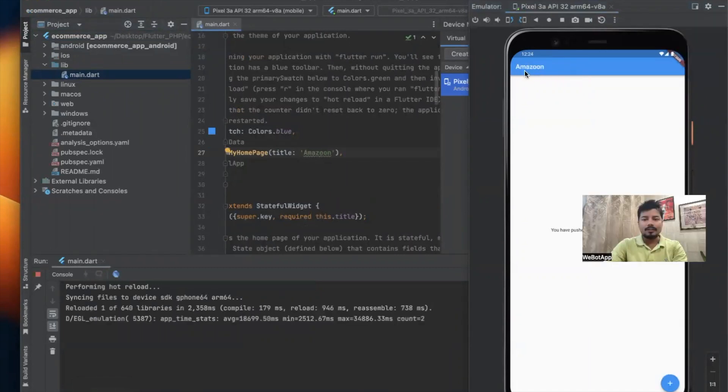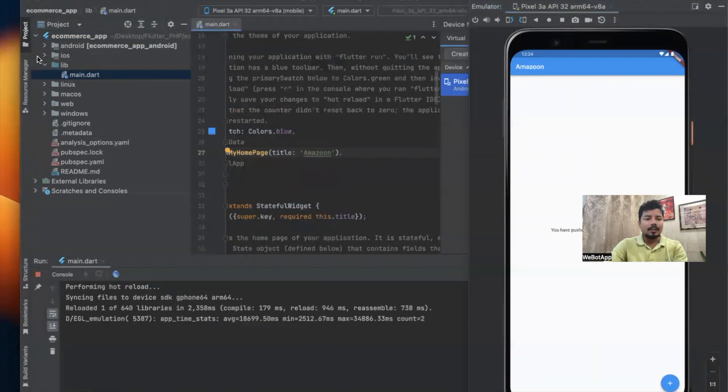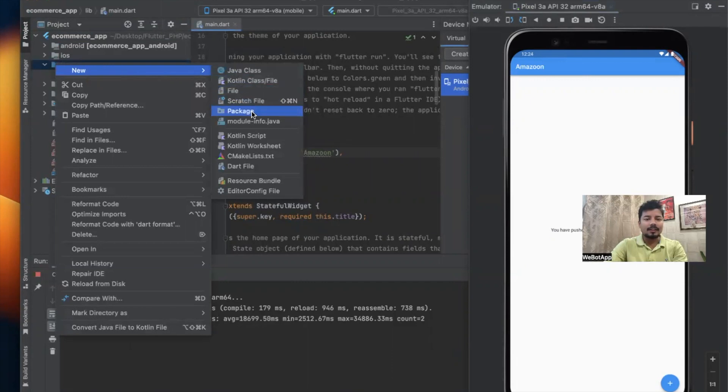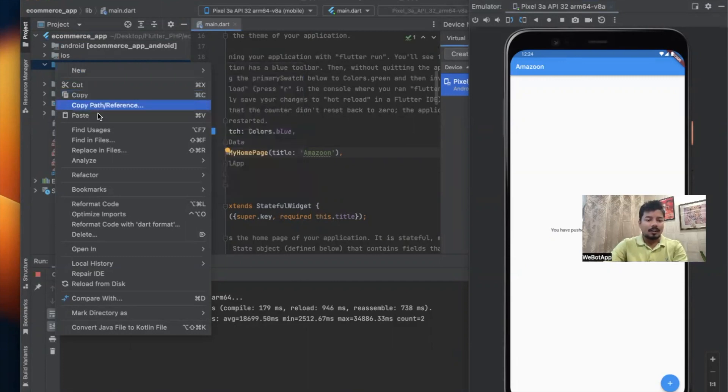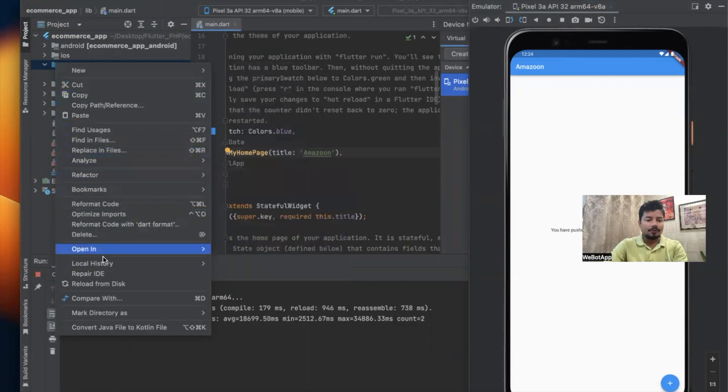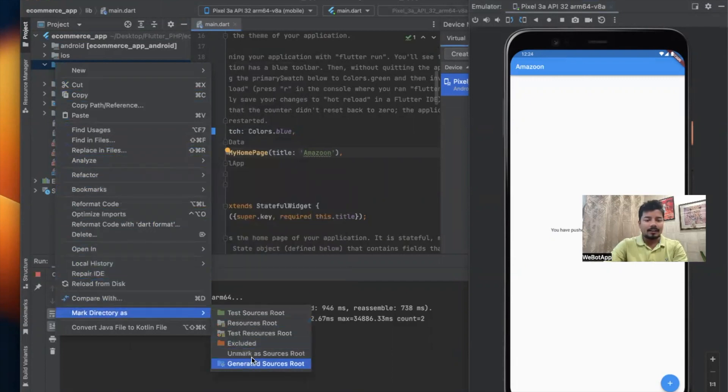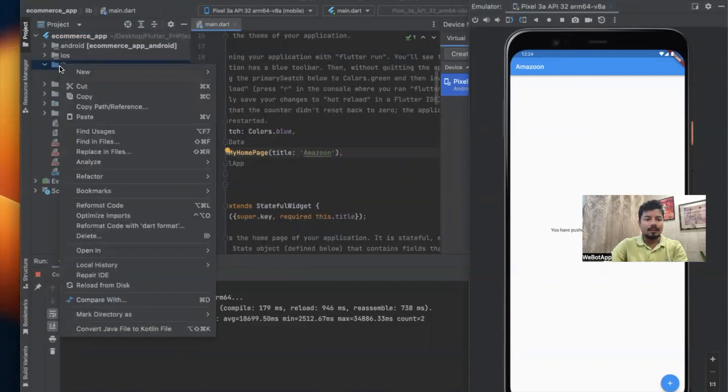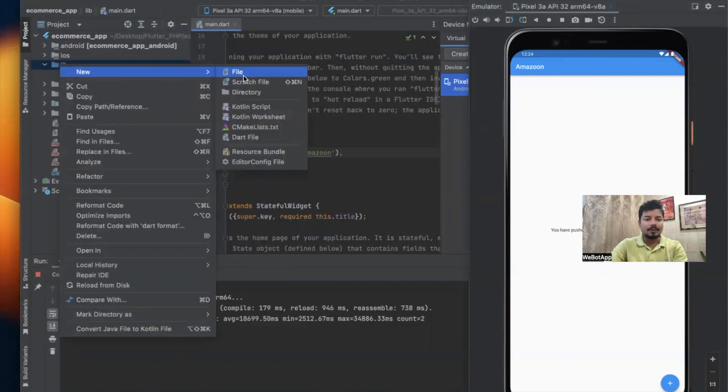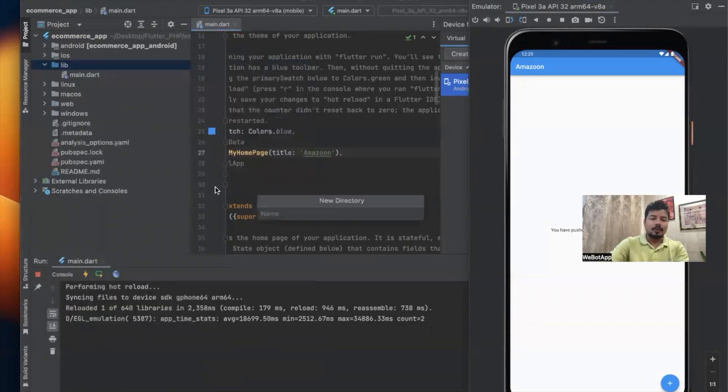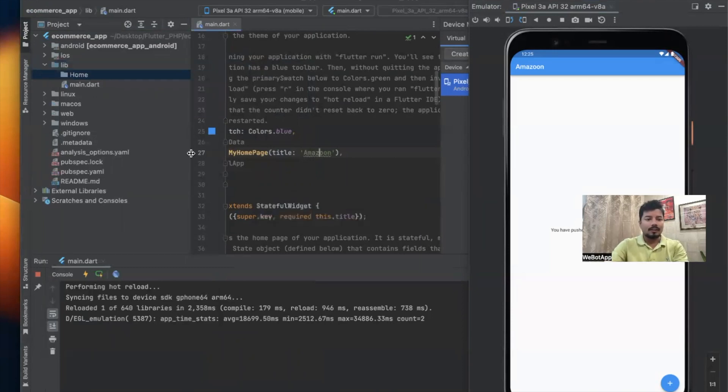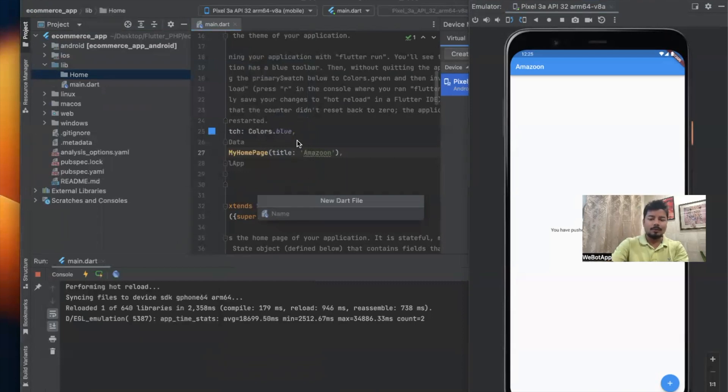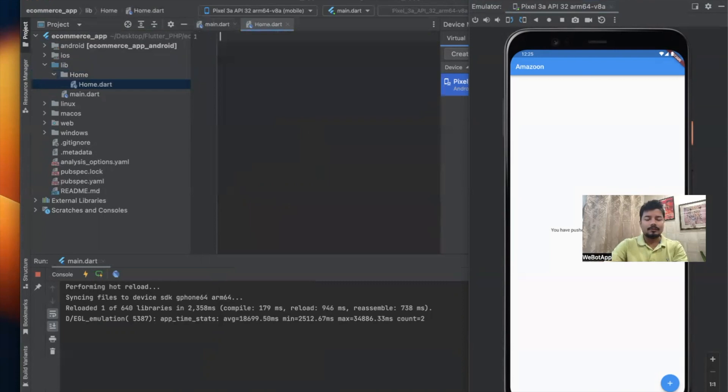Now I'll have to create some pages or screens on this app. First I should right-click on the lib directory and create a directory. I'm not able to see the option of creating a directory here. I have to go to Mark Directory As and click Unmark as Sources Root. Now I'm able to see the directory option. I'll create a new directory called home. Inside home I'll create one more Dart file called home.dart.